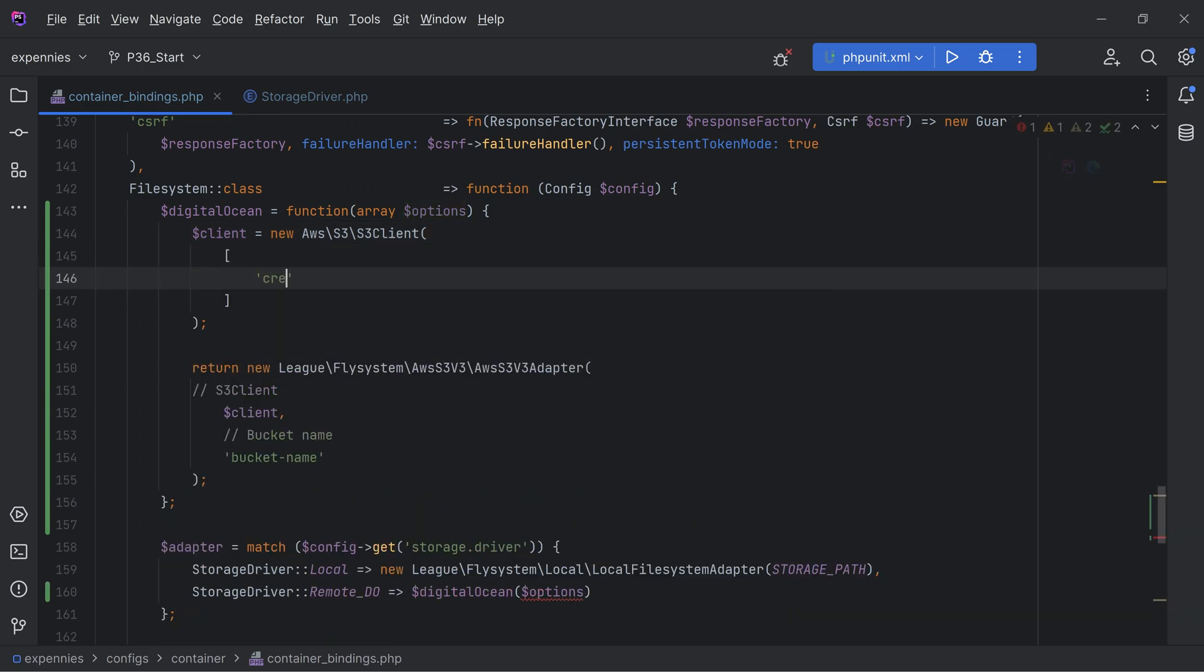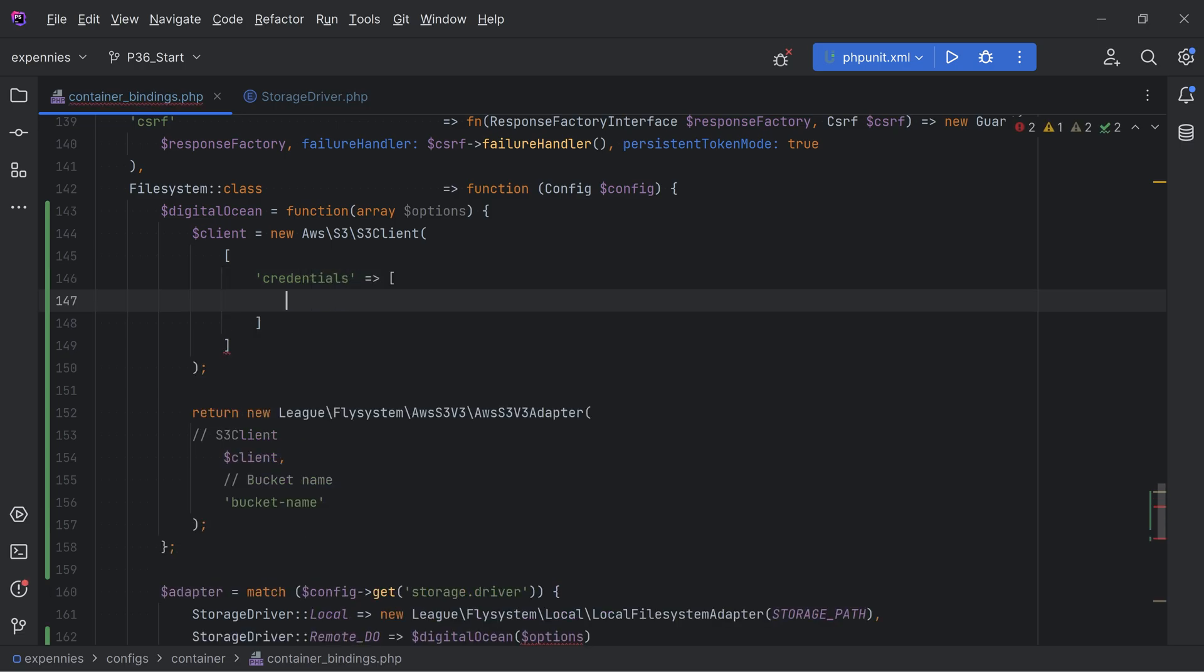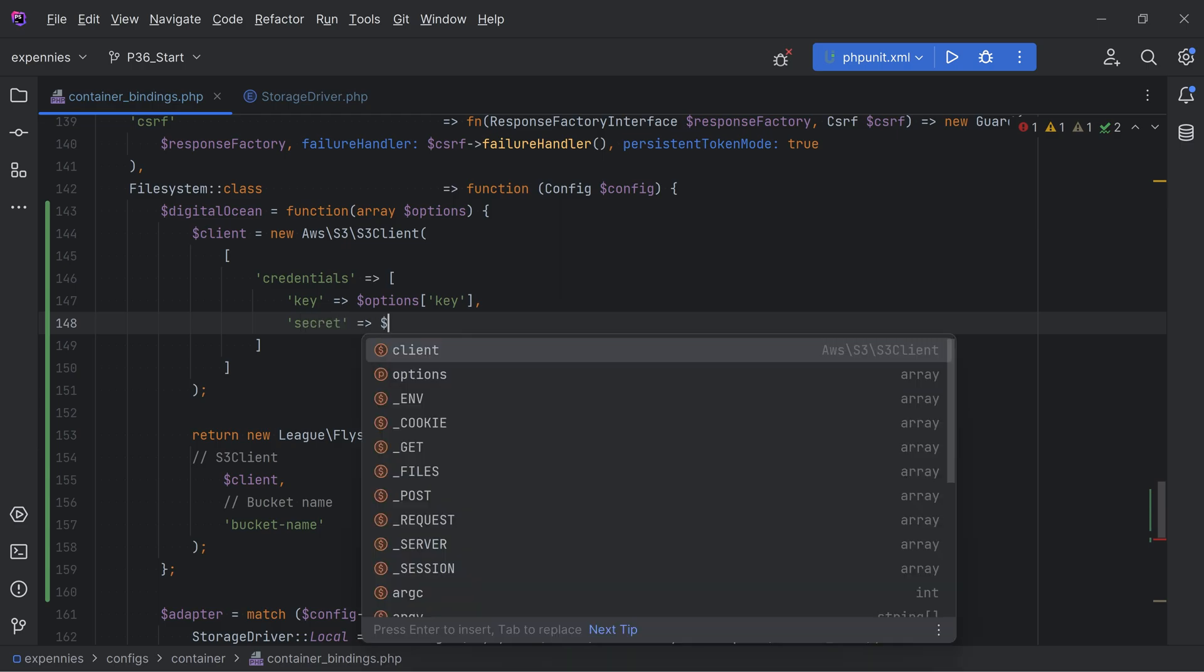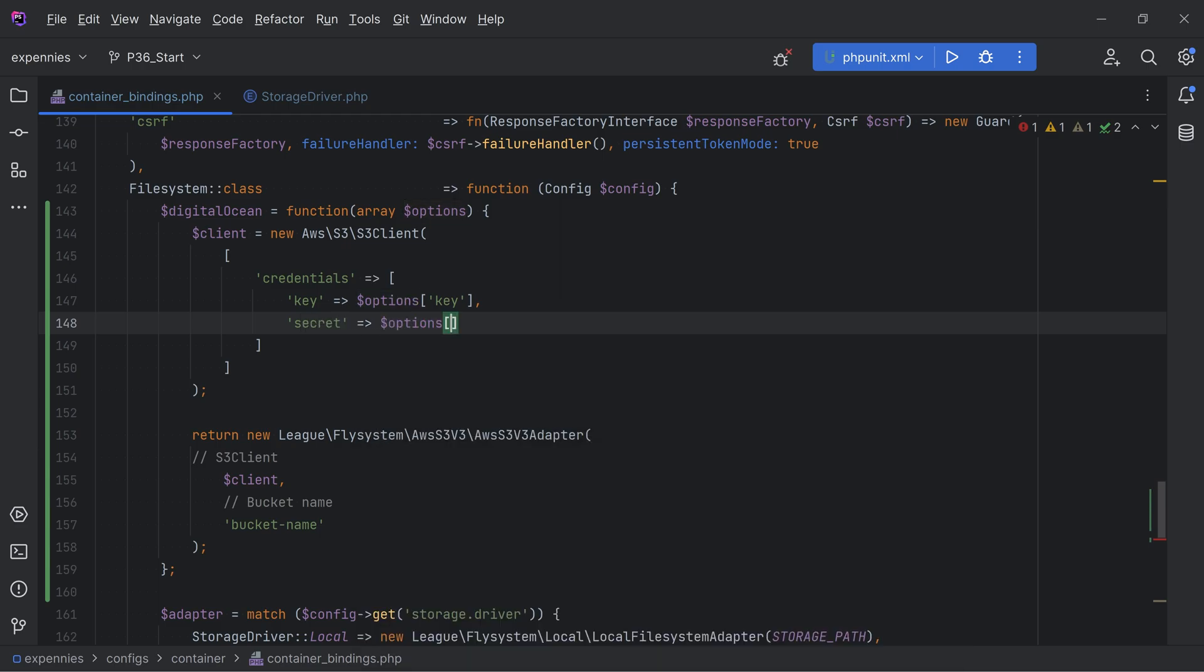Now you can check the documentation for all the possible options but basically what we need here is something like credentials and that's the S3 credentials. So we need the key and we'll get that from the options key and then we need secret. We'll grab that from the options secret.